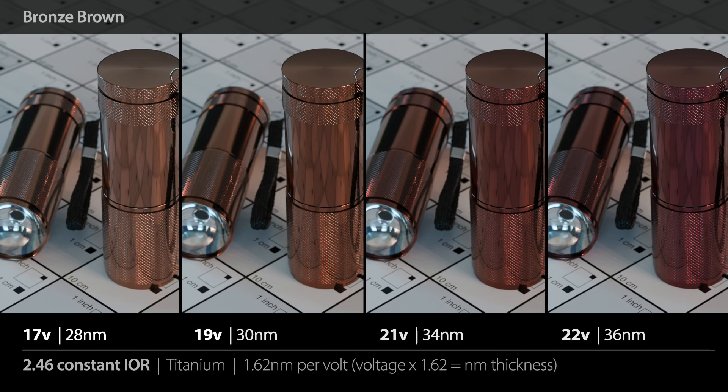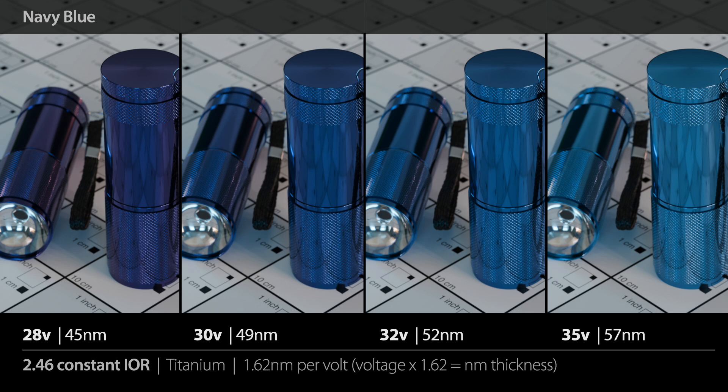Let's start down at the low voltage end. Here we have the bronze brown values going from 17 volts up to about 22 volts, and you can see how that changes the coloration. You can just type in the nanometer equivalents. The next range is what I call navy blue — we go from 28 volts or 45 nanometers up to about 35 volts or 57 nanometers. You can see how some of these have a really interesting and beautiful mix of colors; they're not necessarily going to be a uniform color across the surface.